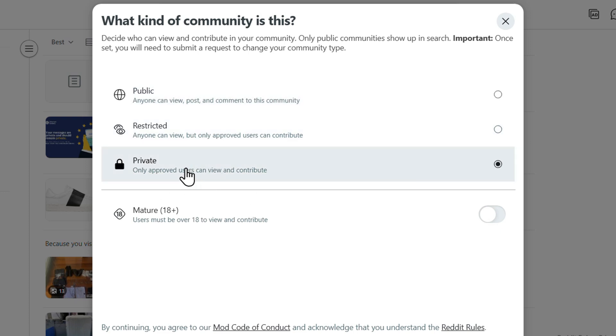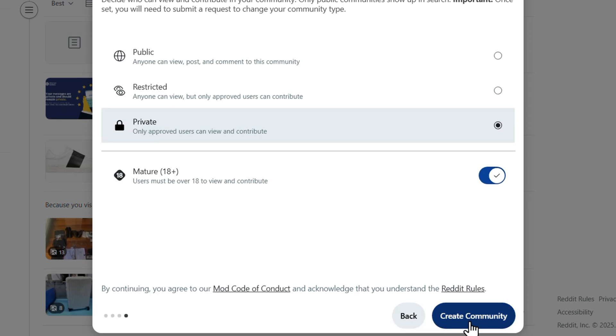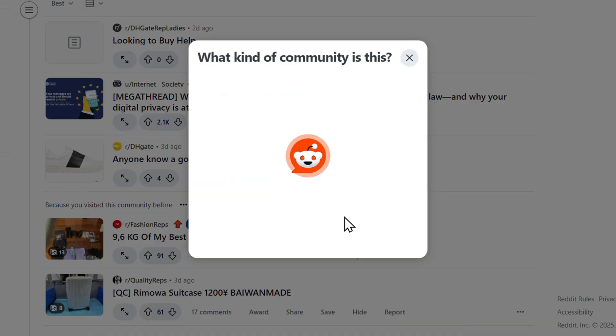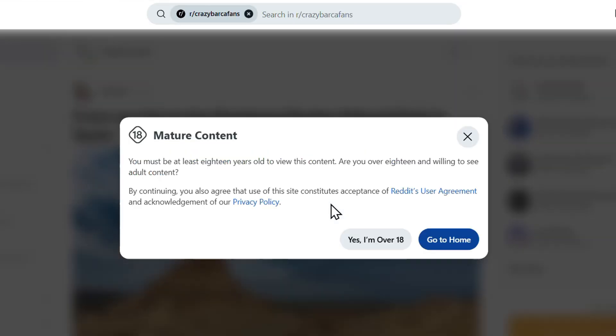Here you can choose if you want to make the community public, restricted, or private. For the time being I'm going to make it private, right? And I'm going to just say mature, for example. We can choose it if it's mature, over 18 or not.